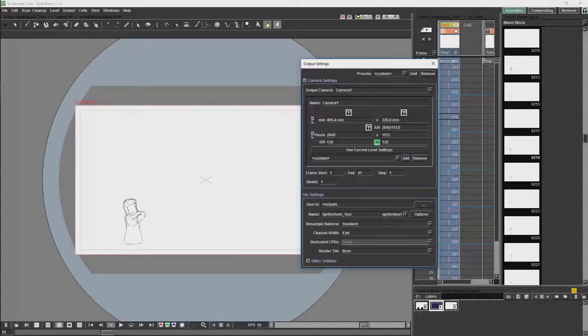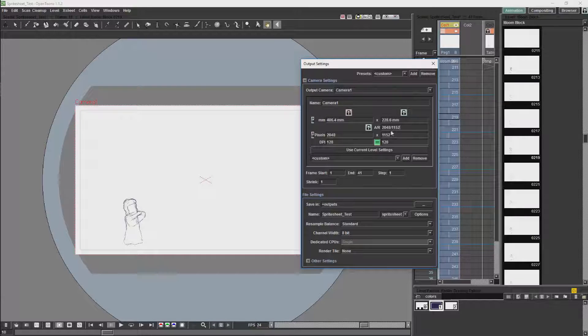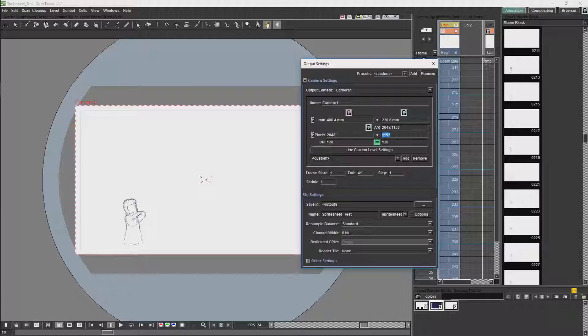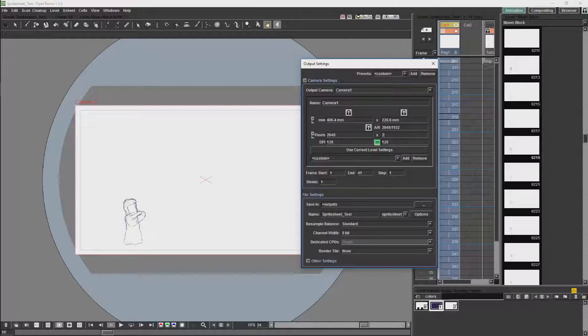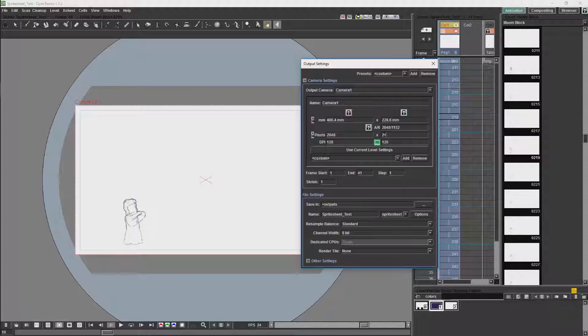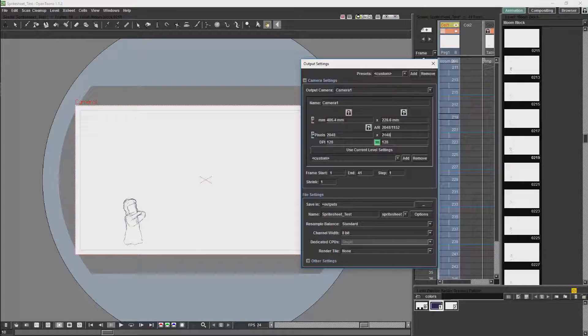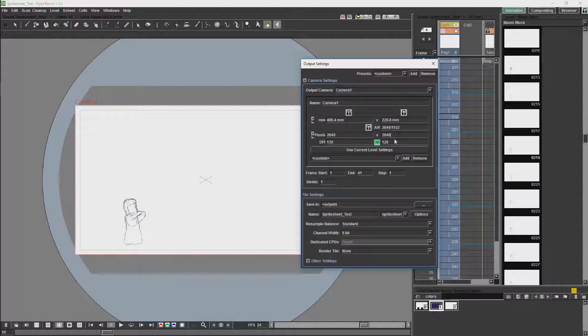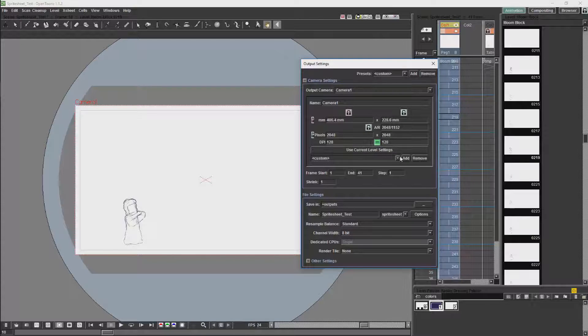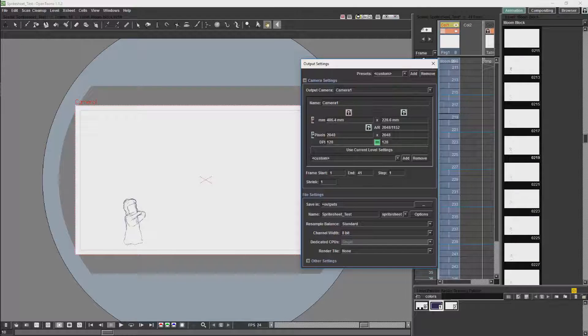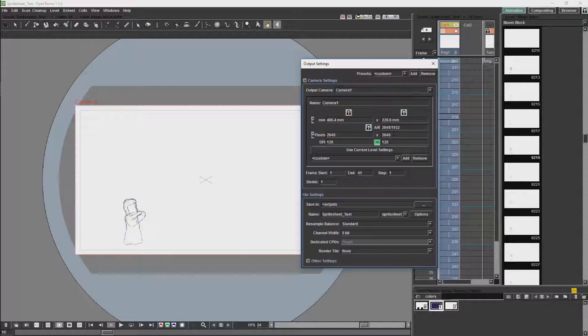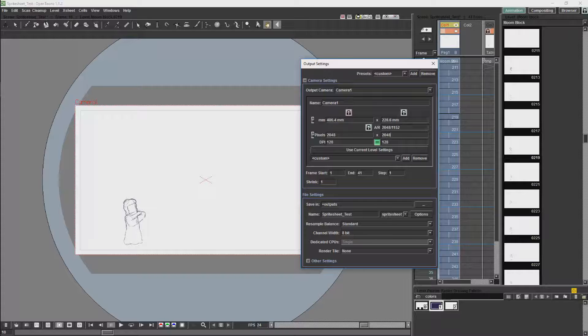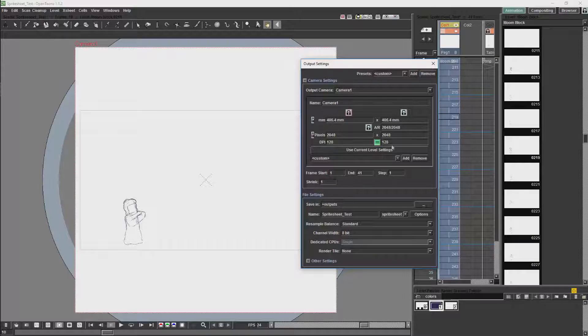With sprite sheets you will usually be using a camera which is square. Most game engines will find it more efficient to run a camera which is square. And generally you will use powers of 2. So 2048, 4096, 512. Because these values are more efficient for a computer to run.